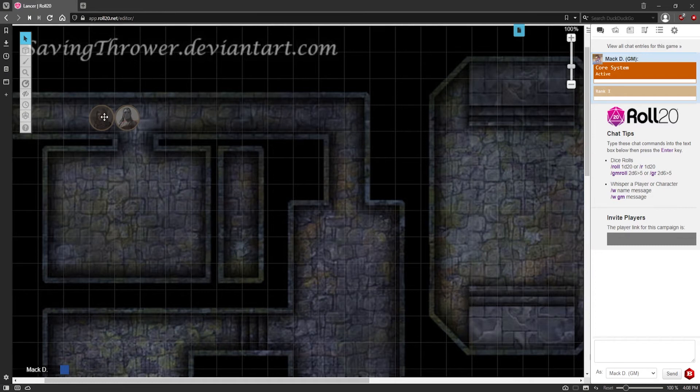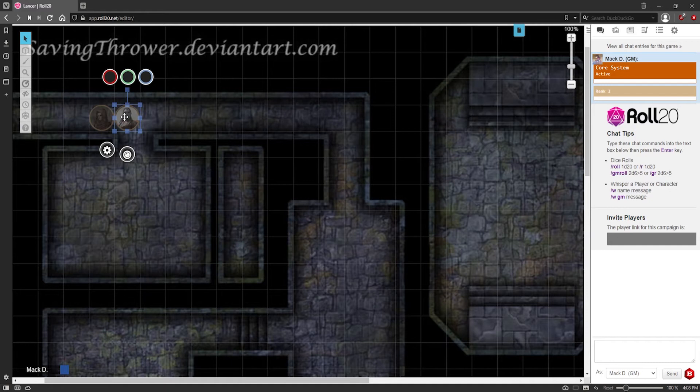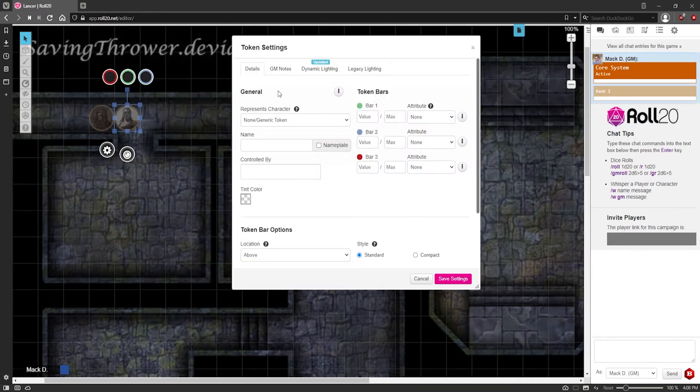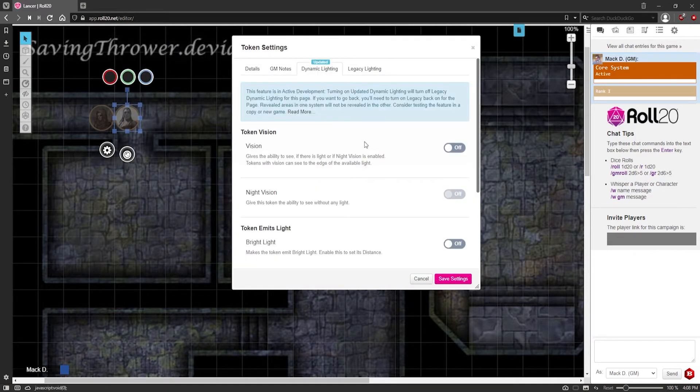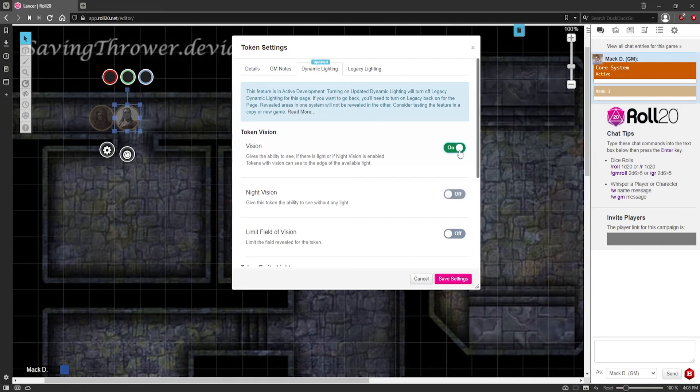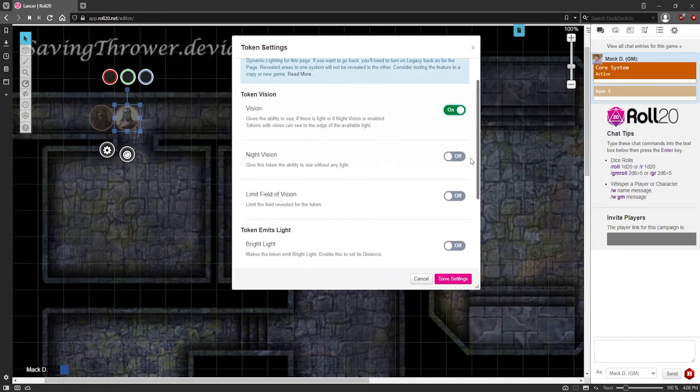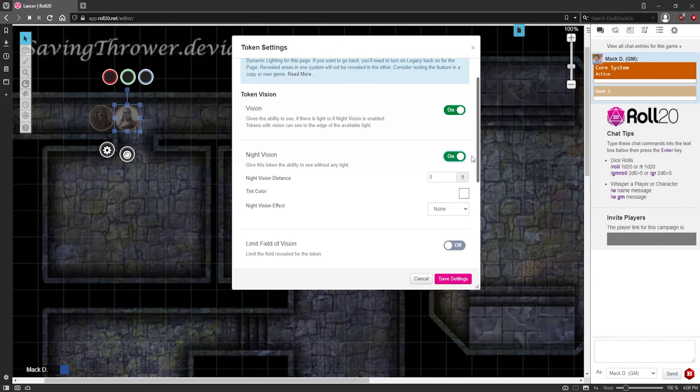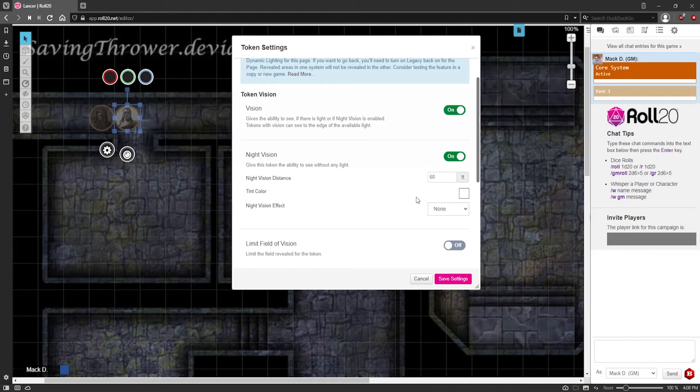Okay, so now I'm going to set up vision for these tokens. So let's say this is an elf. So I'm going to right click the token. Actually, I'm just going to click the settings. I'm going to go to dynamic lighting and give them vision. So now this character token has vision. I'm going to give them night vision because I'm going to pretend they're an elf. And I'm going to give them 60 feet of dark vision. Perfect. That's all you need to do.